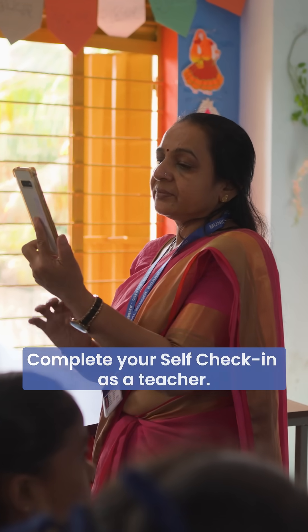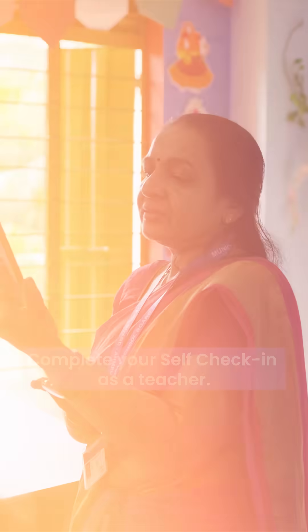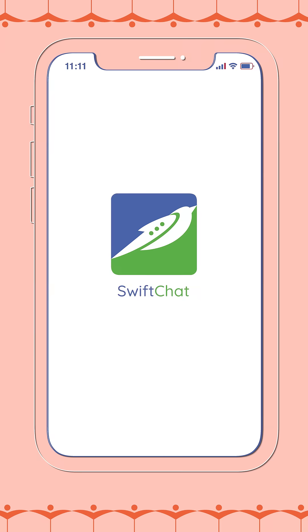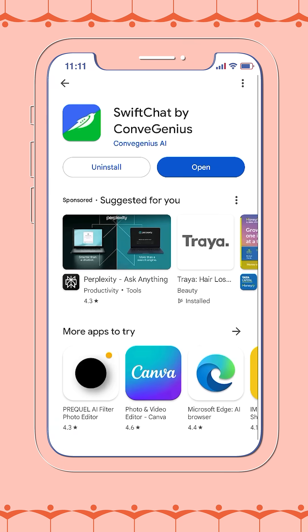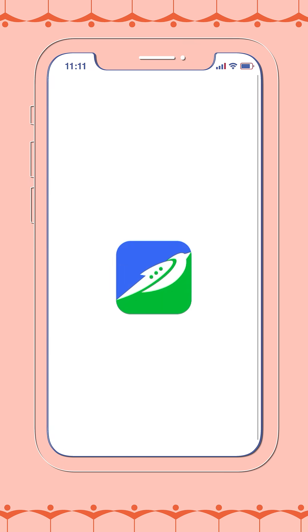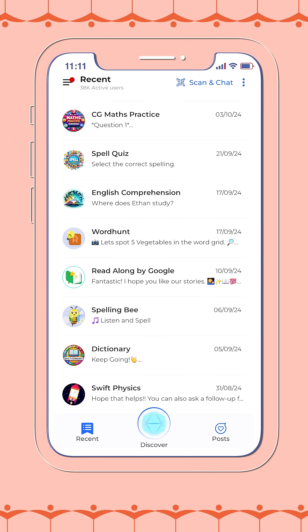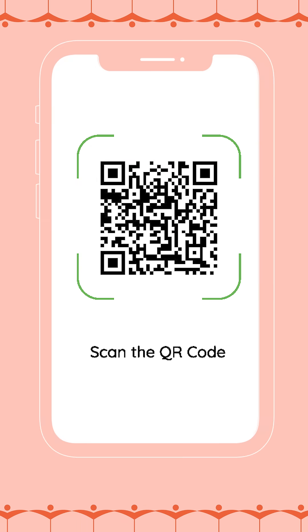Let us begin. Download the SwiftChat app. If you do not already have the SwiftChat app installed on your phone, kindly download it from the Google Play Store. Open the app and tap the scan icon located at the top right corner of your screen.